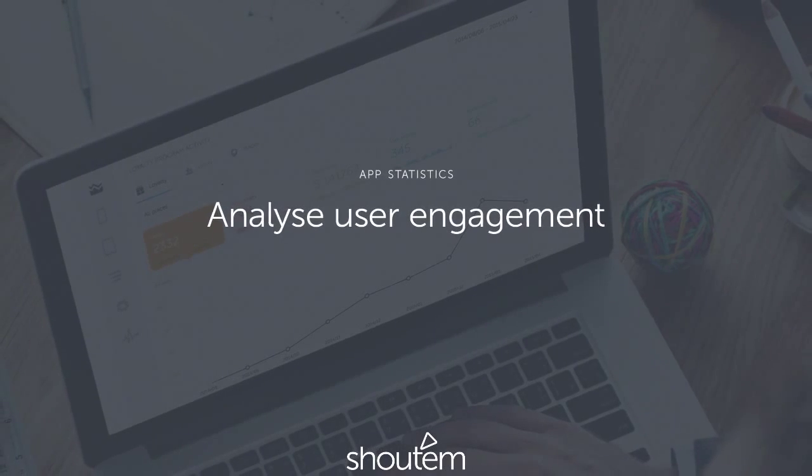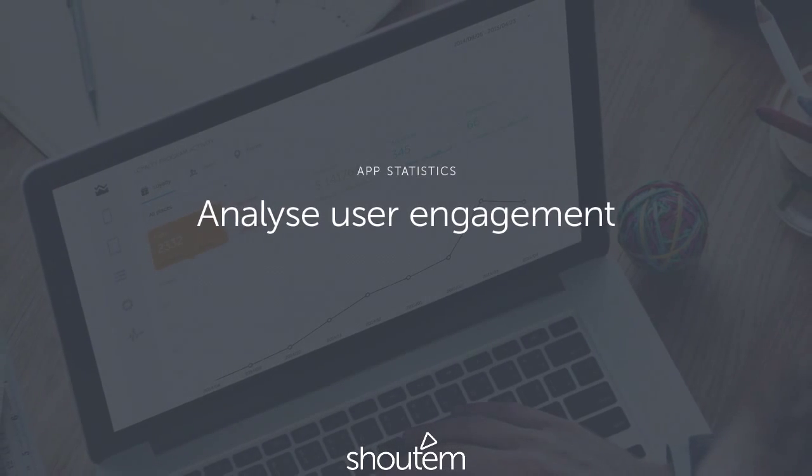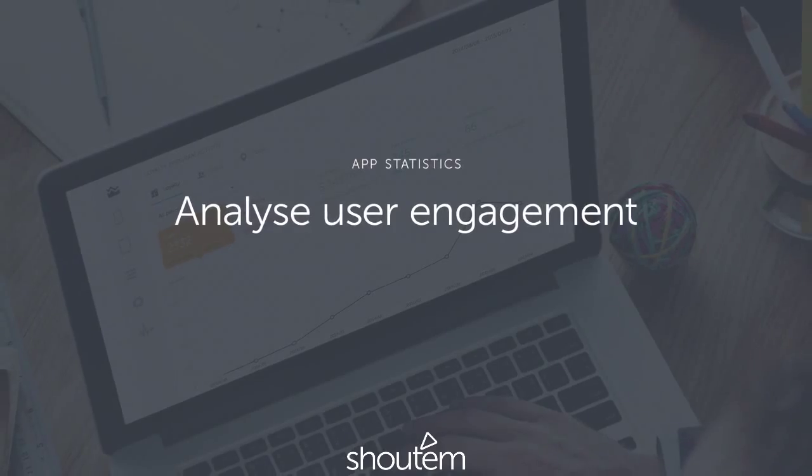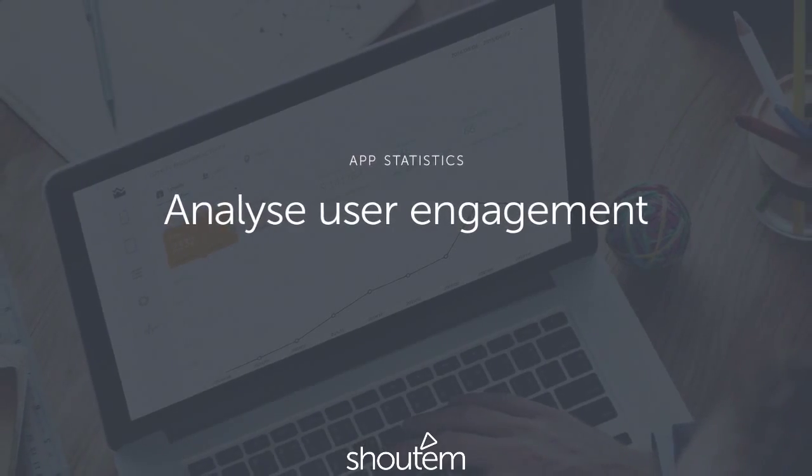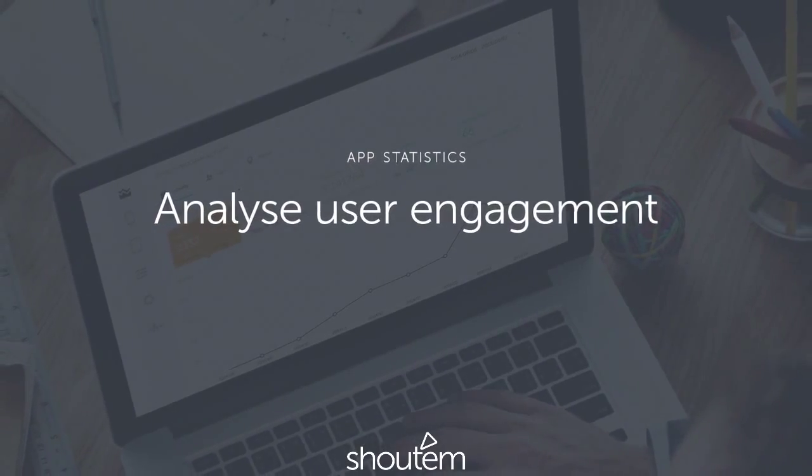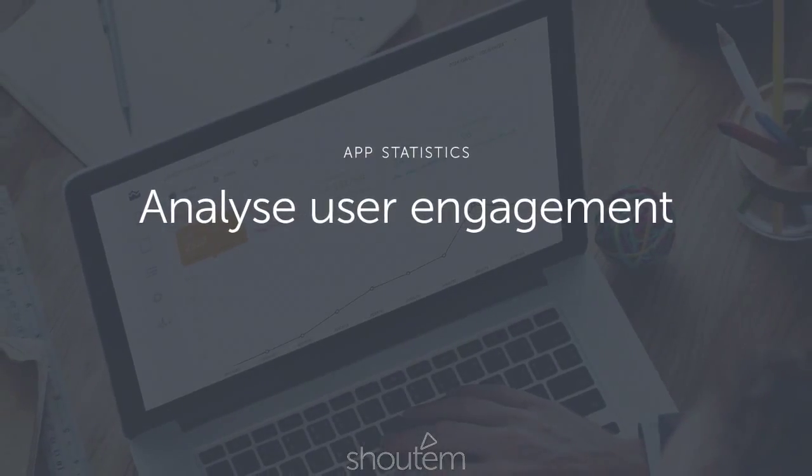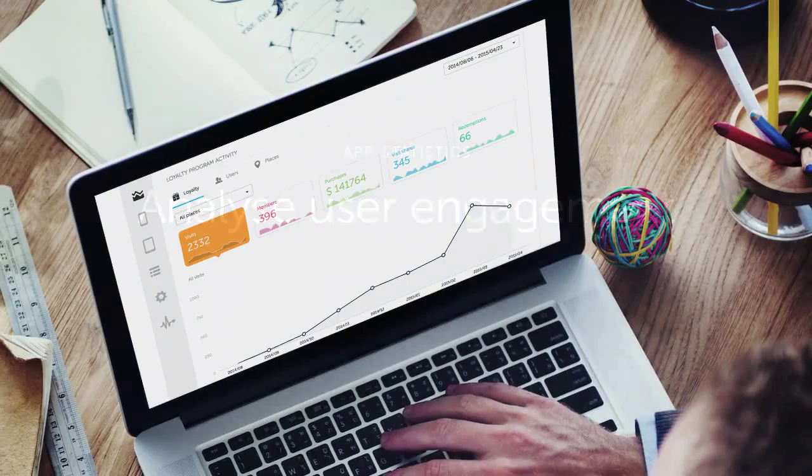Hi. Today we're going to show you our new feature, Statistics for Loyalty Program, Users, and Places. This should give you some insights into what's happening in your app.